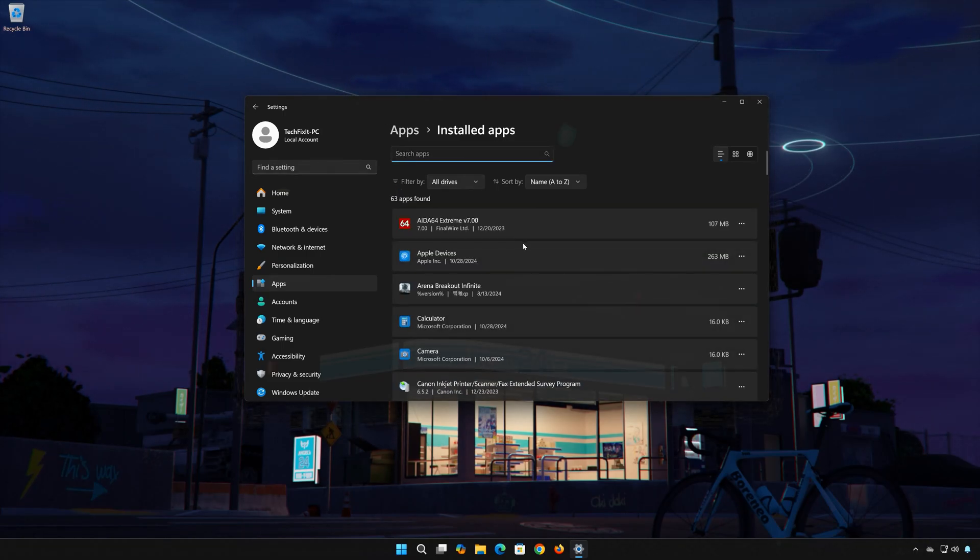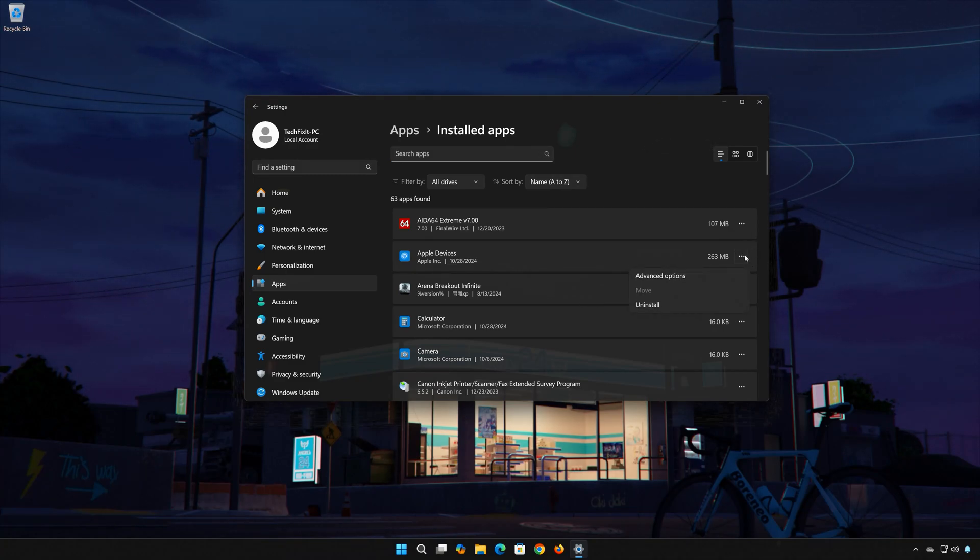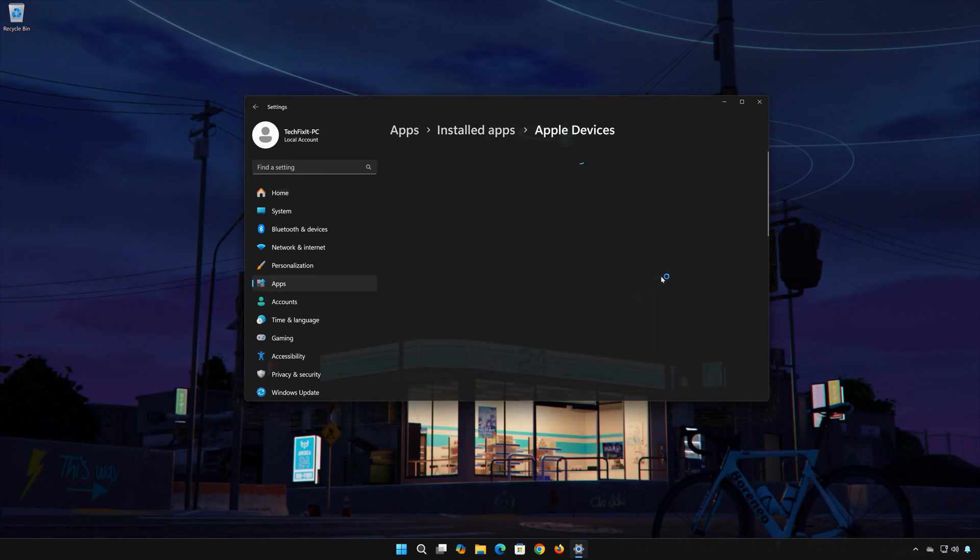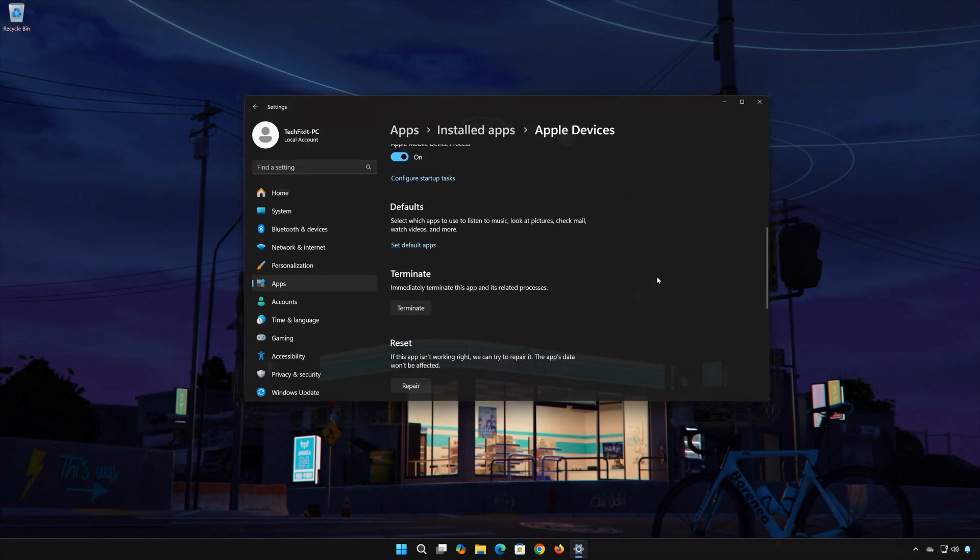Locate Apple Devices. Click on the three dots to open the Apple Devices options. Click on Advanced Options. Look for the Reset section.